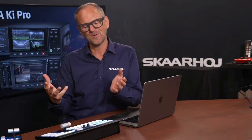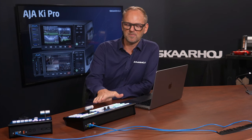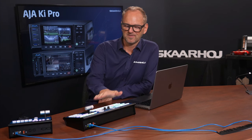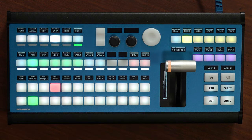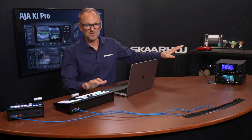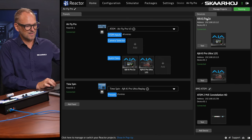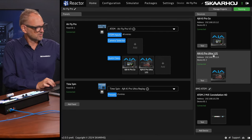You can control them from your favorite SkaHoy product, and I'll show you how in this video. This is an AirFly Pro, one of our top selling switching panels. This is a Time Spin for replay control. On a panel like this one, if you look at the web UI, you'll see that it is connected to these two recorders — the AJA KeyPro Go and the KeyPro Ultra 12G.